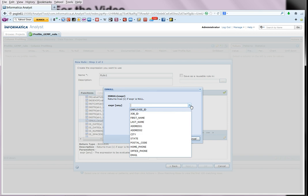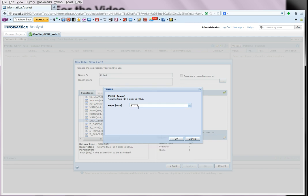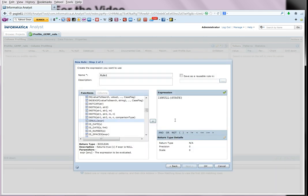And here we need to give a particular column. So let us say state. So this rule will basically check if the state is null or not and will return a zero or one value.